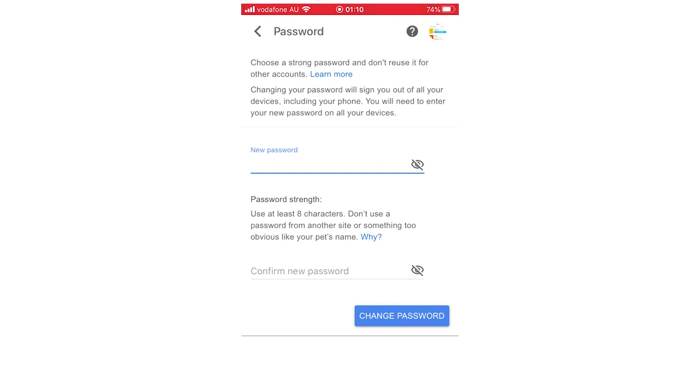Then it will change your password for you. Then it will sign out. And then you've got to sign back in again with that. And then from there on out, it will be using your new password.